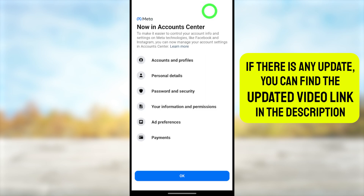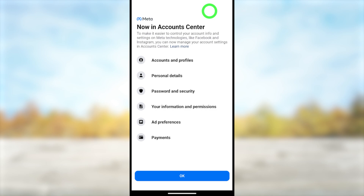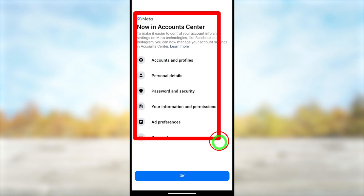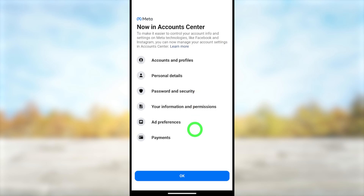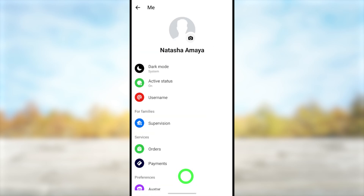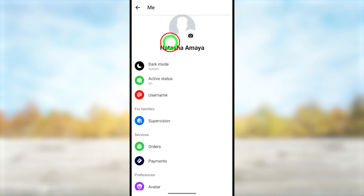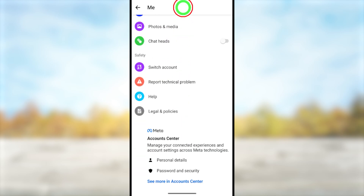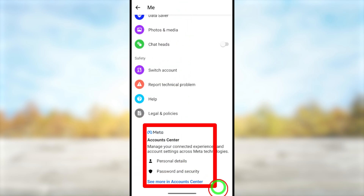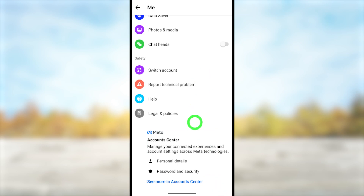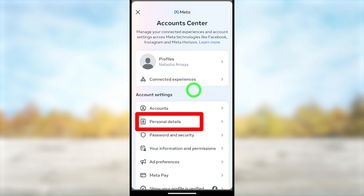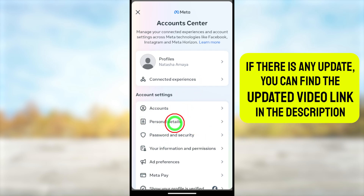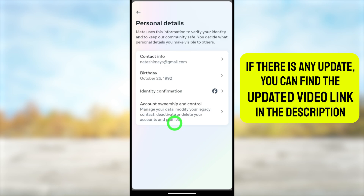Tap the hamburger menu in the top left corner, then tap the little settings icon next to your name. If you are logging in for the first time, you will get a pop-up window to manage all your settings in Account Center — just tap 'OK.' You will then get the settings menu; scroll all the way to the bottom and tap on 'Meta Account Center.'